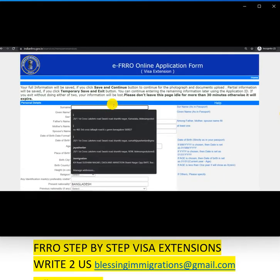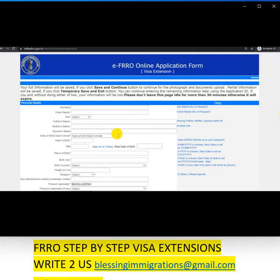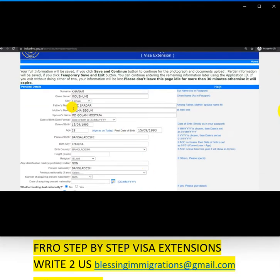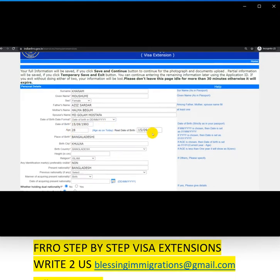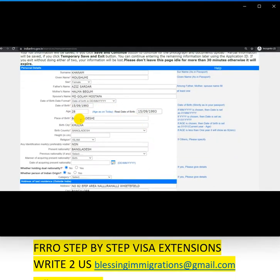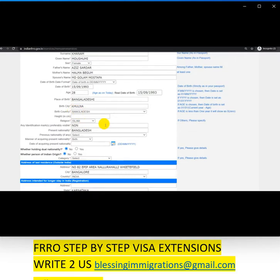I'll fill in all the random information that I have and come back. I have filled all the information like the name of the person, gender, father's name, mother's name, spouse name, and date of birth according to the format required. By default, the age and the real date of birth will be shown here.